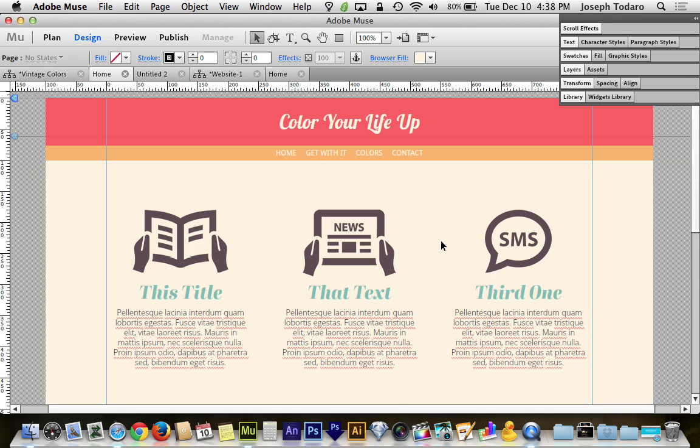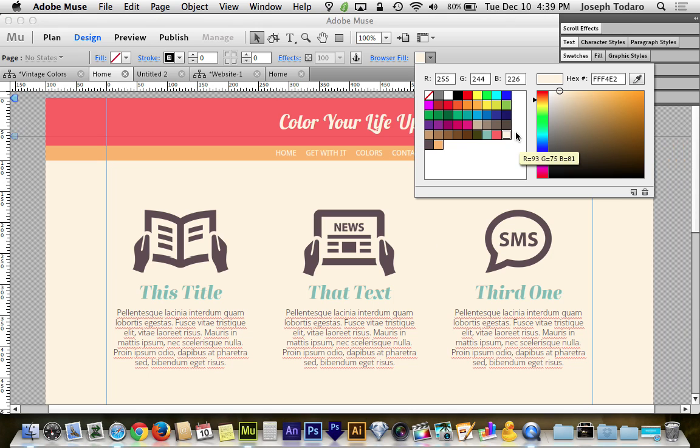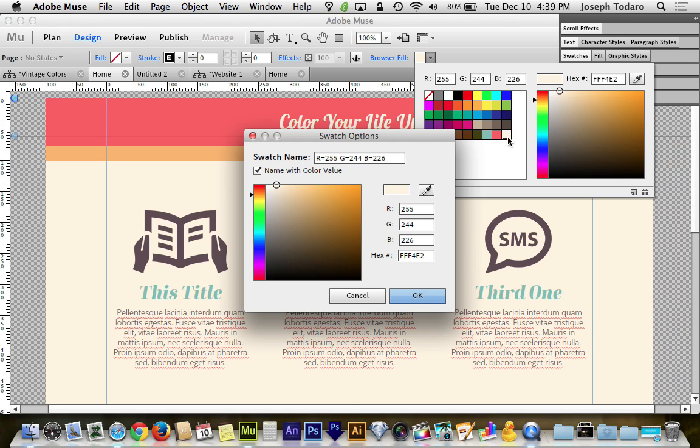So if you work within a color palette and you change your mind about your color palette, you can change your entire website just by going back and double clicking on the swatch and making a change there.